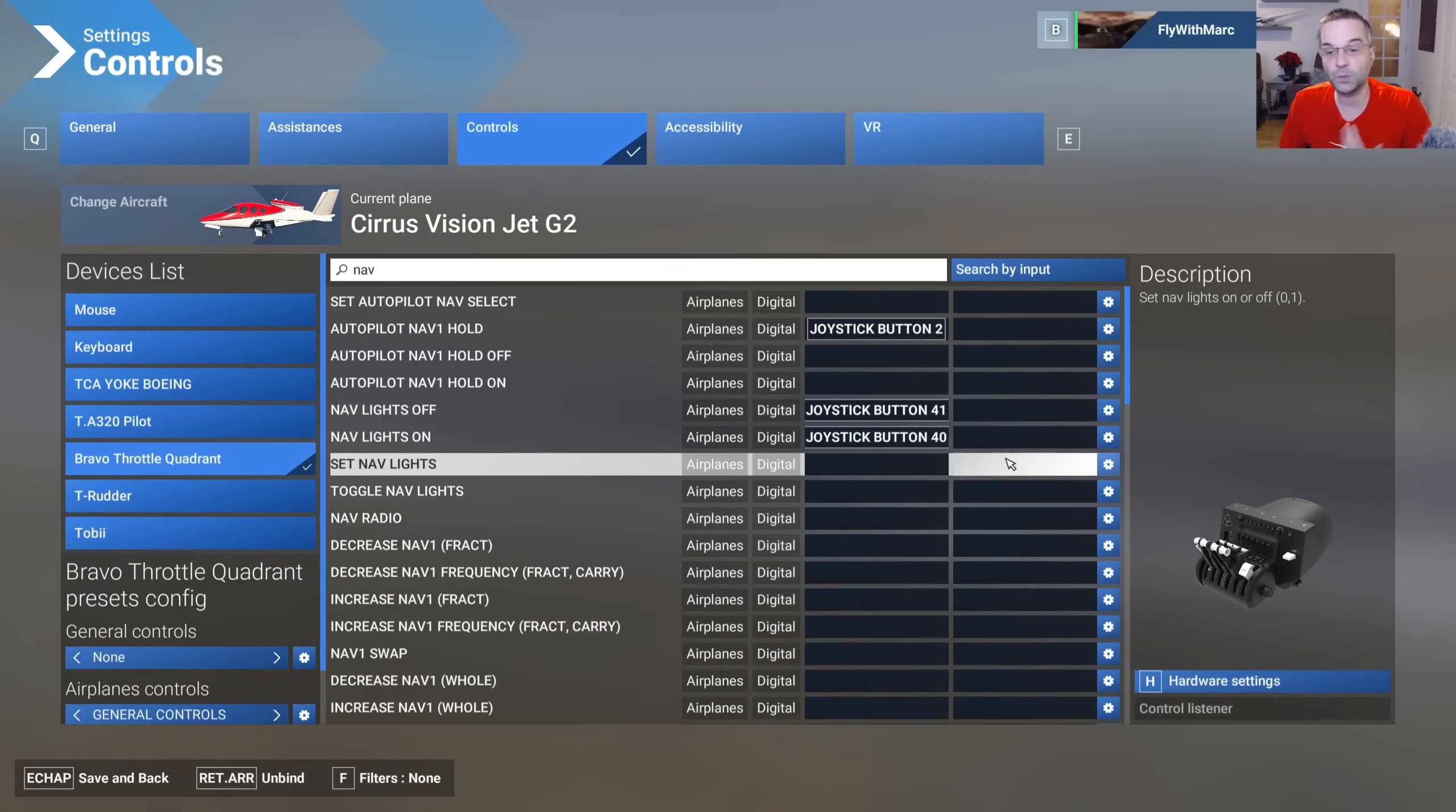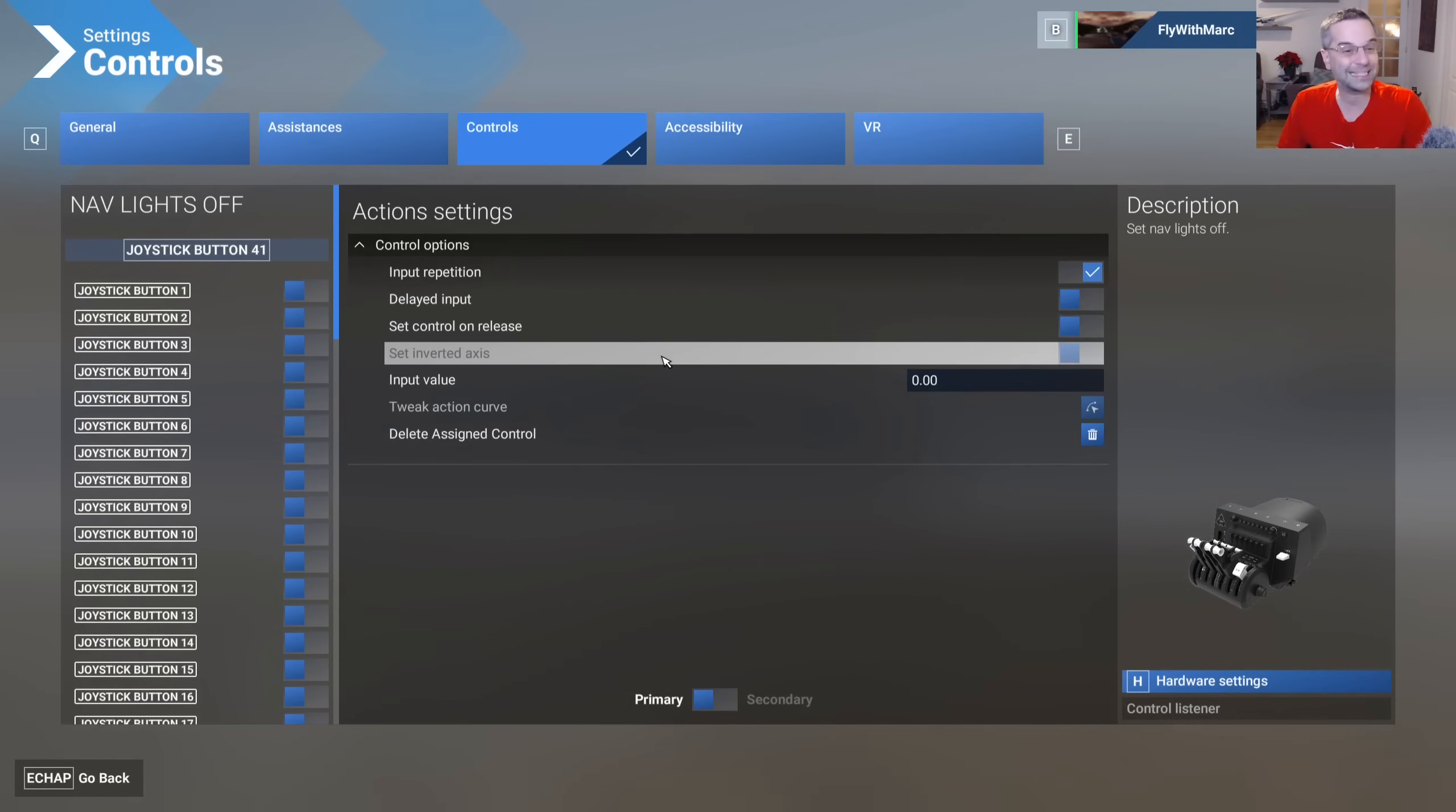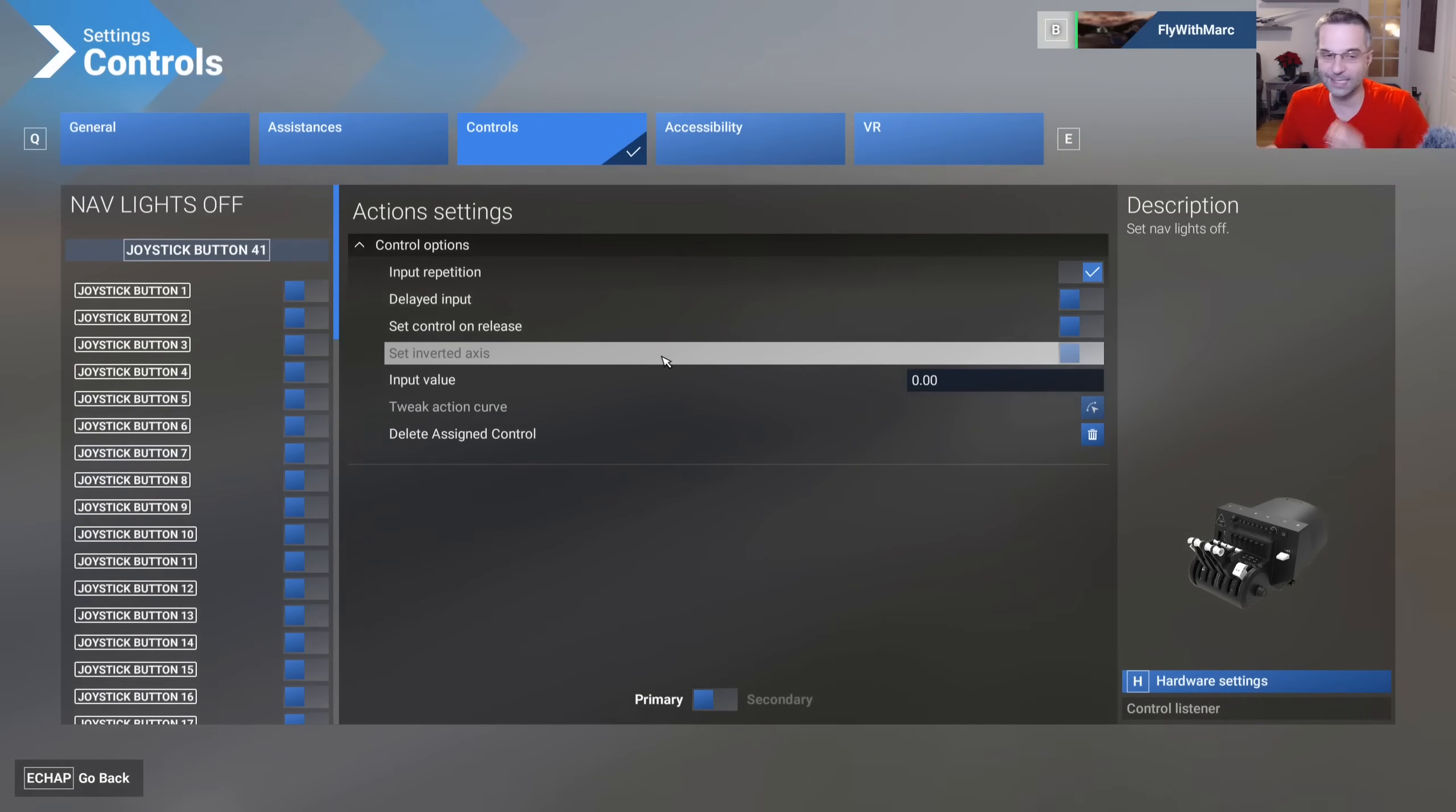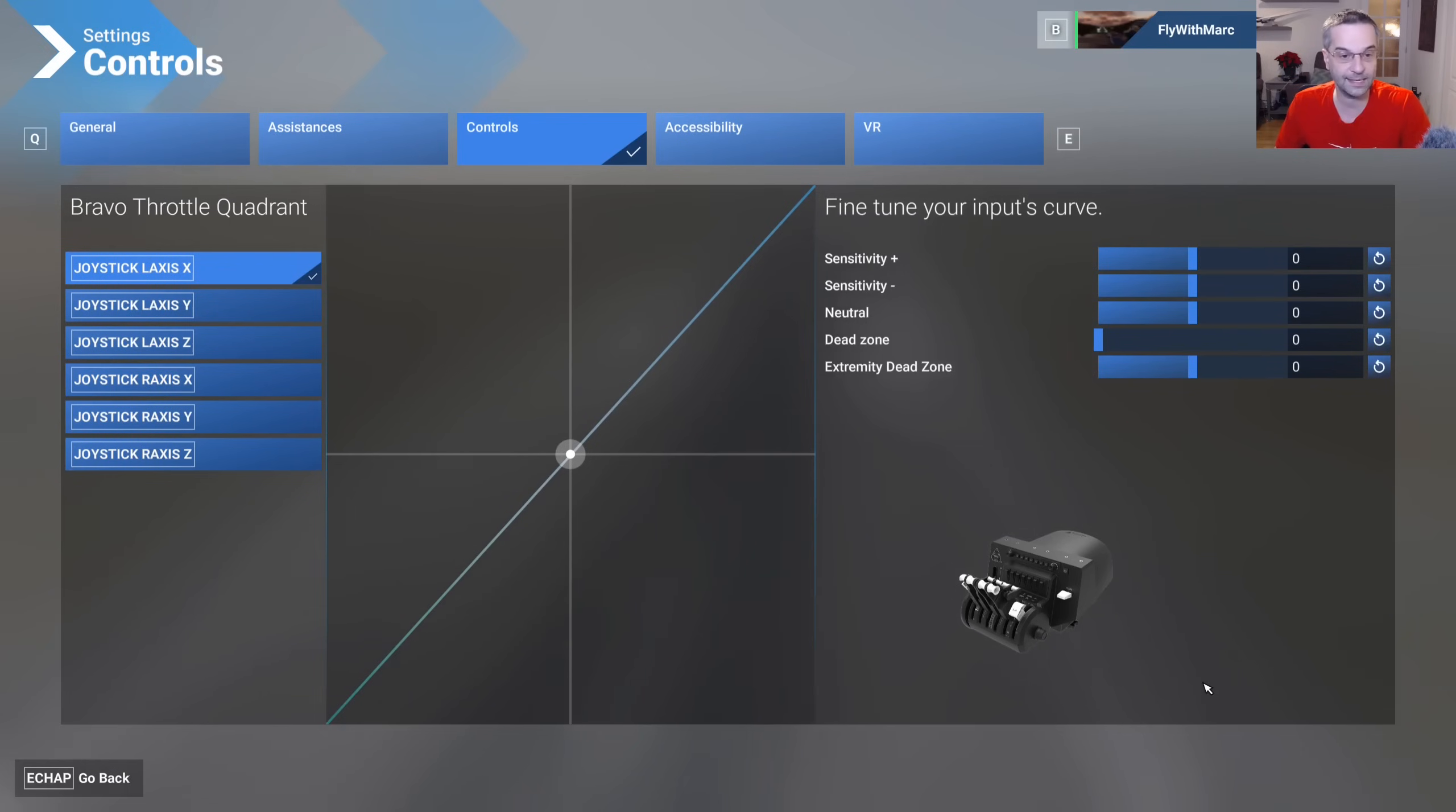For each binding you can tweak a couple of things by pressing on the gear icon and most notably for an axis this is where you would come to invert it if you find that when you're using your axis it's actually working the opposite of what it should be doing. You can also access what used to be called sensitivities in 2020 through the tweak action curve button and it'll bring you directly to that axis or the other option to see all of them is to click on hardware settings.